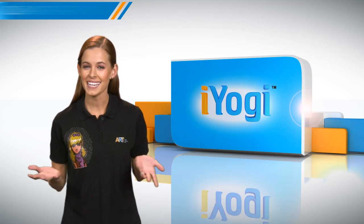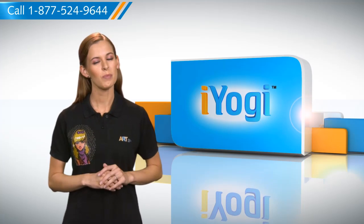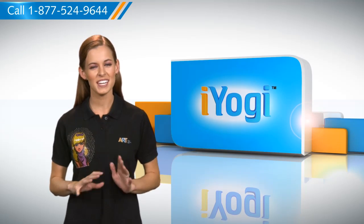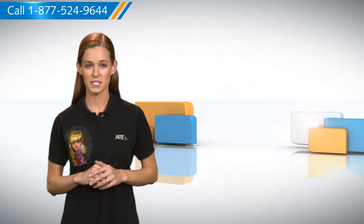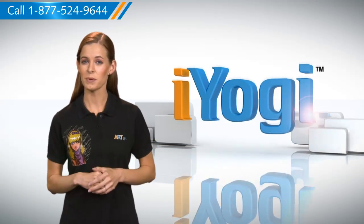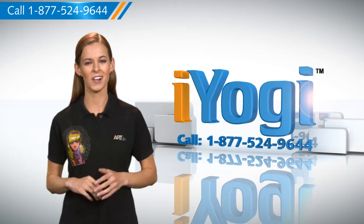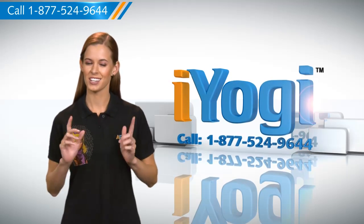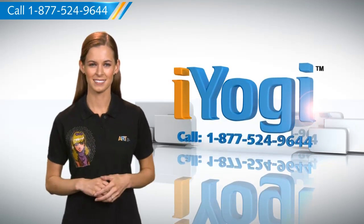Wasn't that easy? Keep watching for more such easy-to-follow tips. And if you need help in resolving PC problems, just call iYogi. Good Karma!